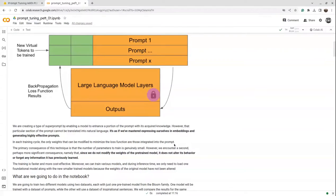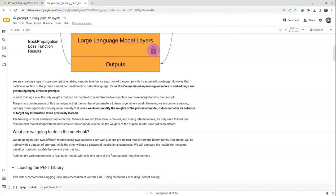During each training cycle, the only weights that will be modified are those integrated with the prompt. We won't touch any weights from the large language model or foundational model — we'll just update the weights associated with the prompts. This means the number of parameters that get trained will be small, and since we're not updating the foundational model's weights, its stored knowledge will be retained. This results in faster and more cost-effective training.